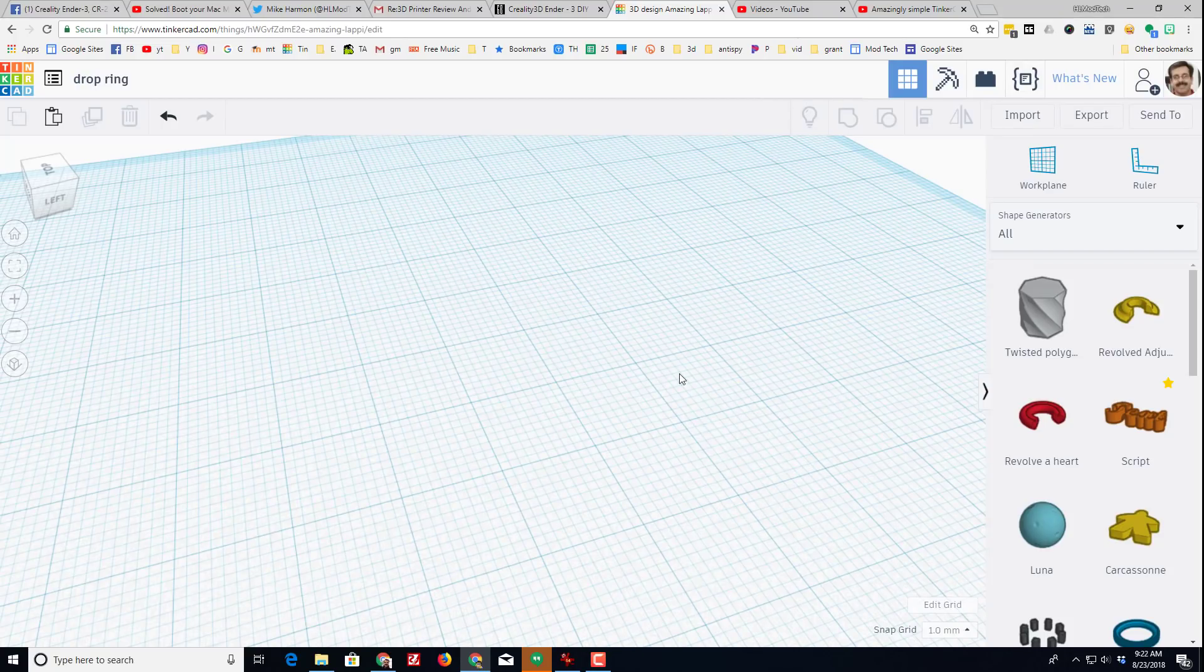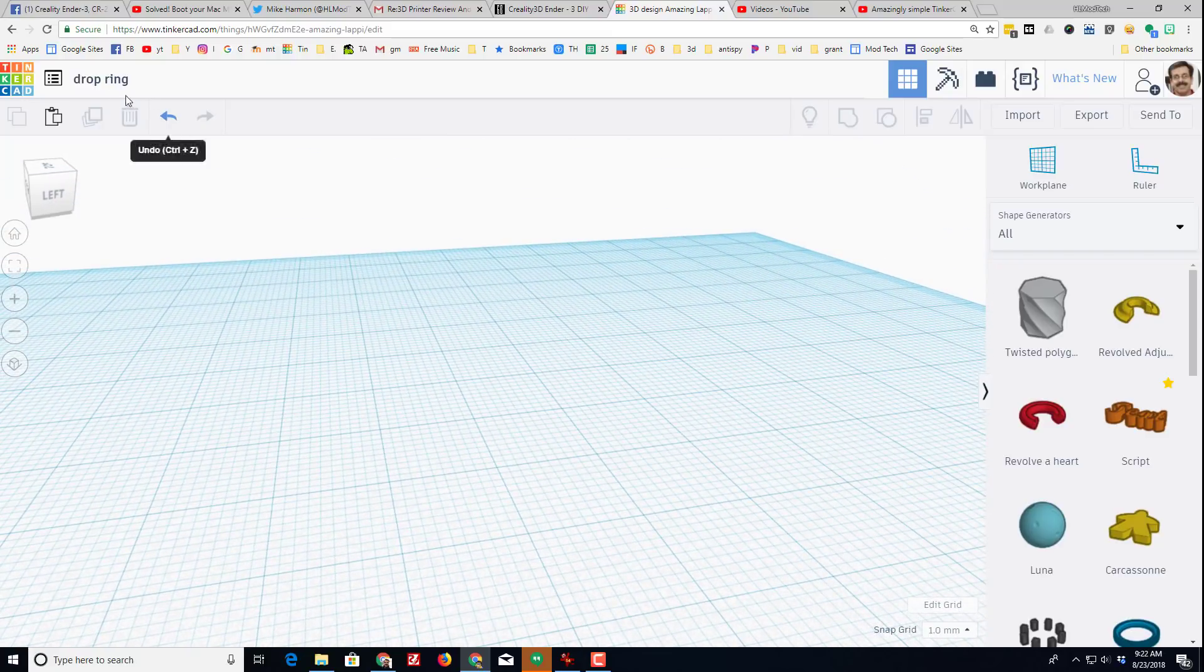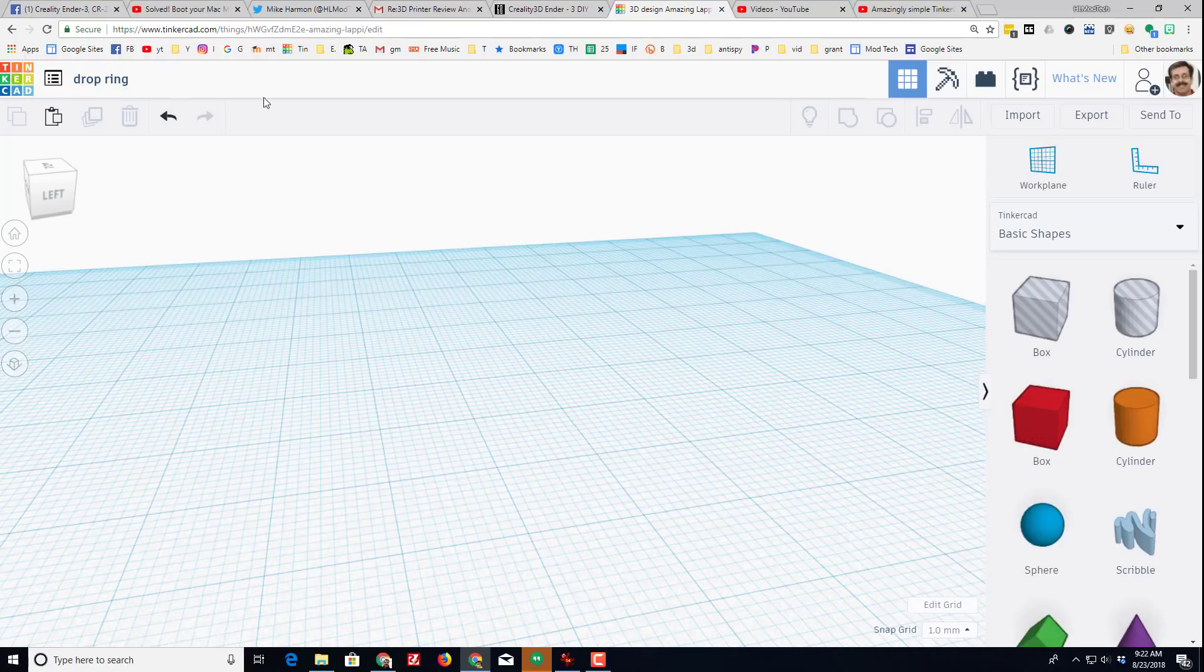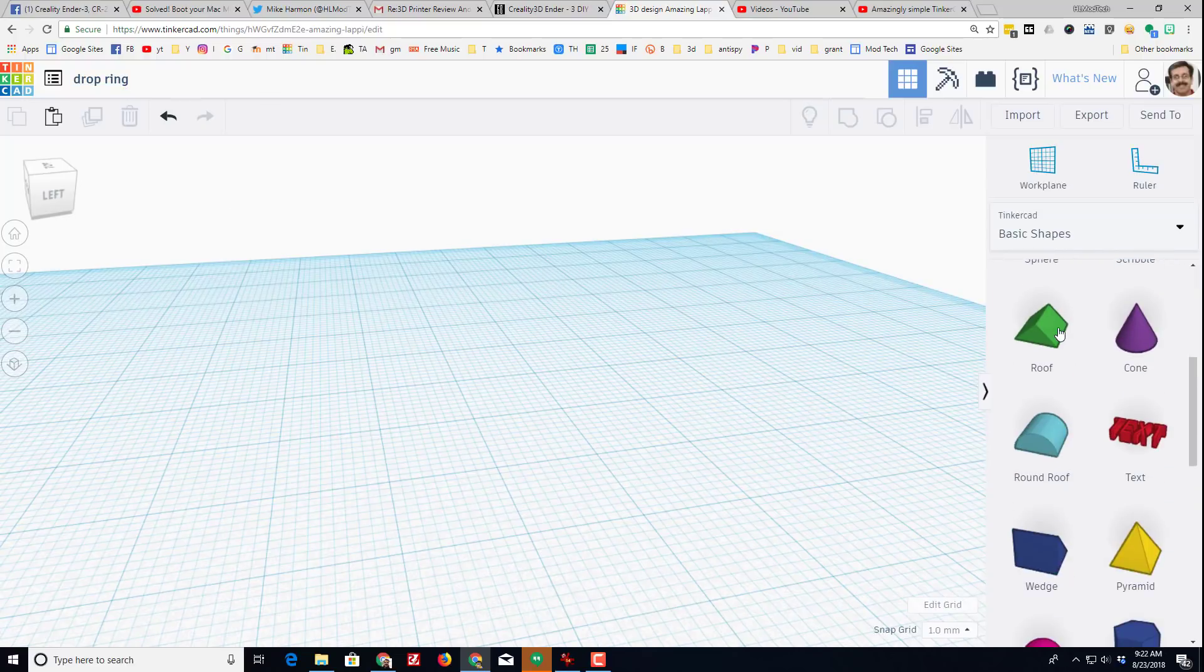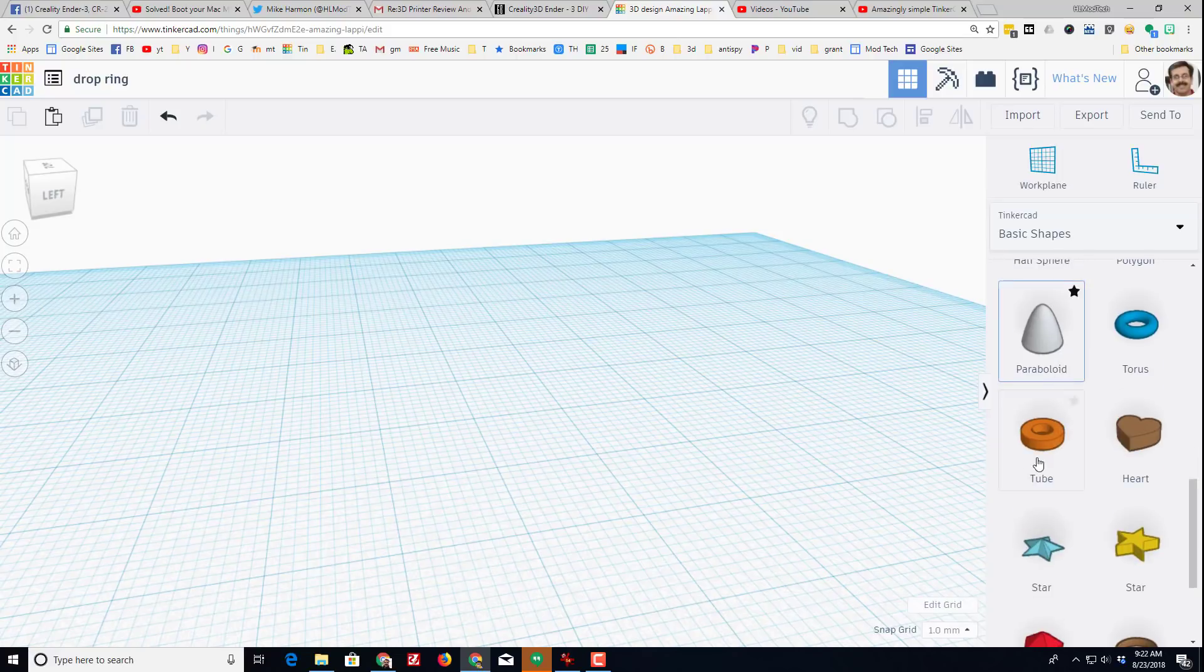Good day Tinkercad friends, I am back with another project and this one's going to be called the drop ring. An awesome user on Reddit showed me how drop worked and I'm just here to share it with you as an option.